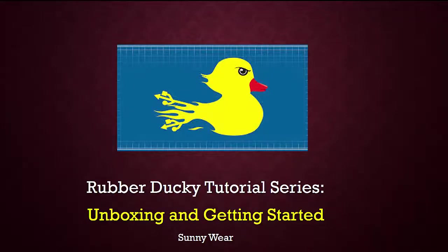Hello and welcome to the rubber ducky tutorial series. In this video we're going to unbox and get started with our rubber ducky.